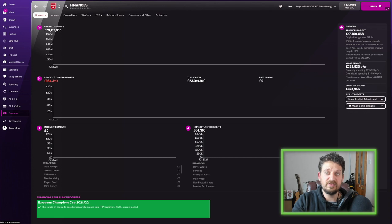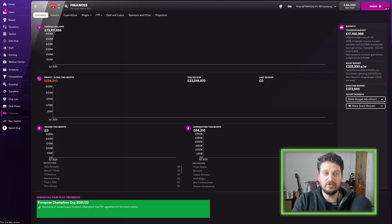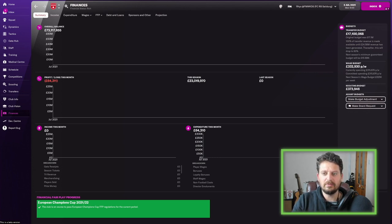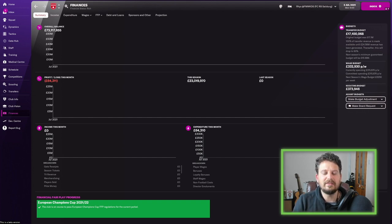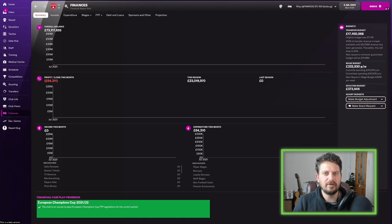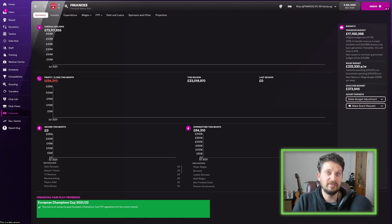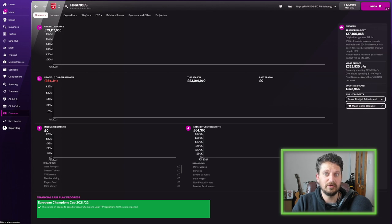In terms of finances, we've got 17 million to spend here, which is good. You would expect to be able to bolster this team and really kick on and build like a dynasty, winning leagues, getting into the later stages of the Champions League, and hopefully even winning a Champions League with this team at one point.